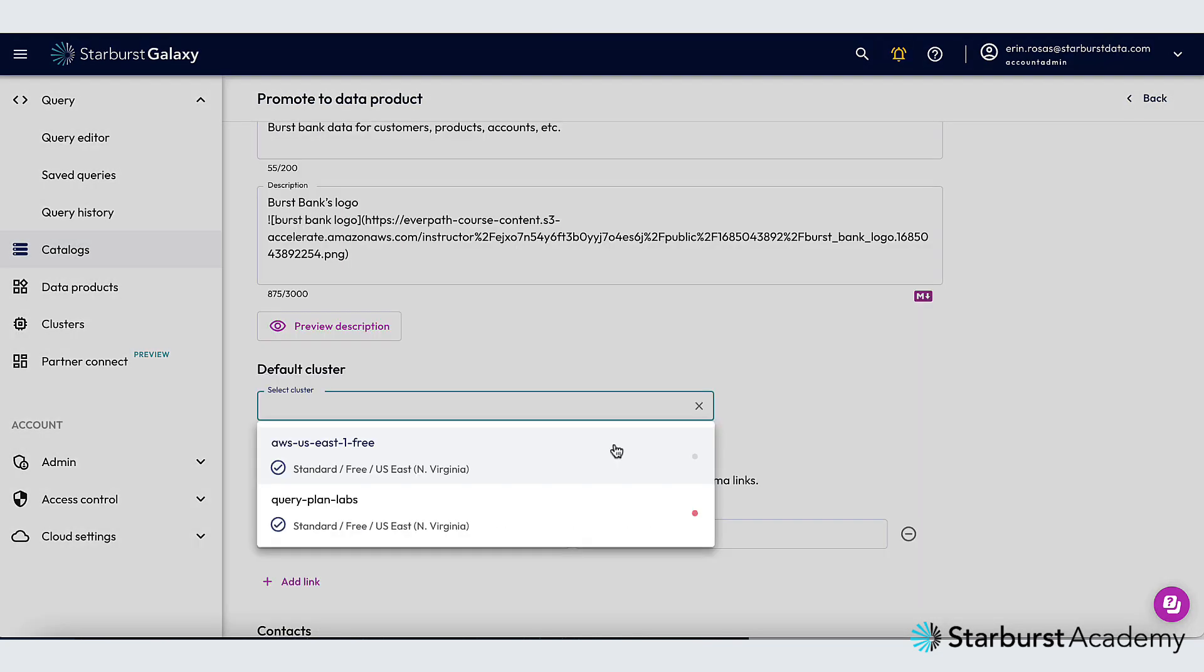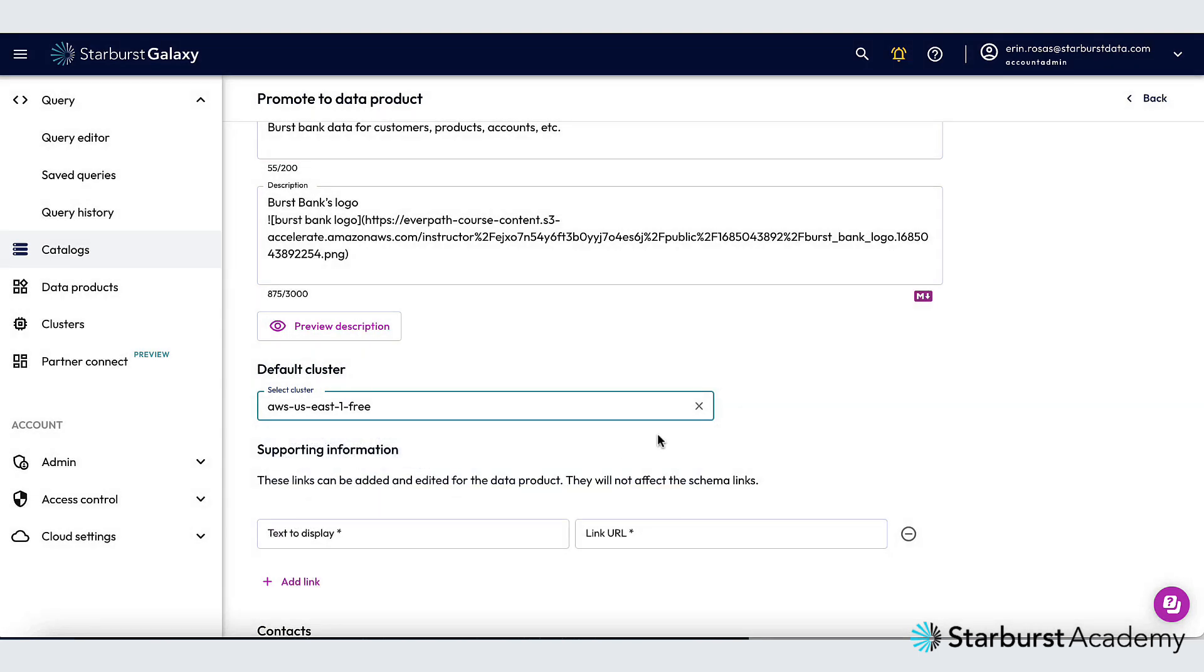The default cluster that I want is the AWS US East 1 free cluster so I'll click that. When I go to query my data product that cluster will already be selected for me.